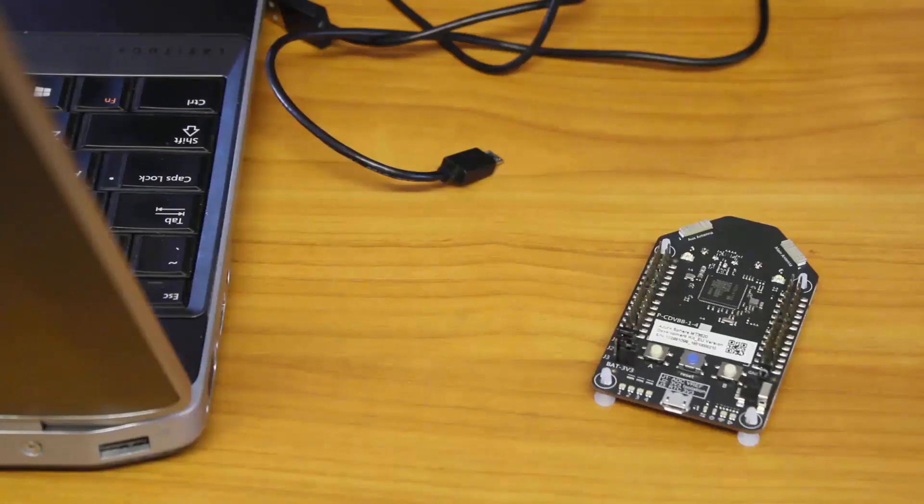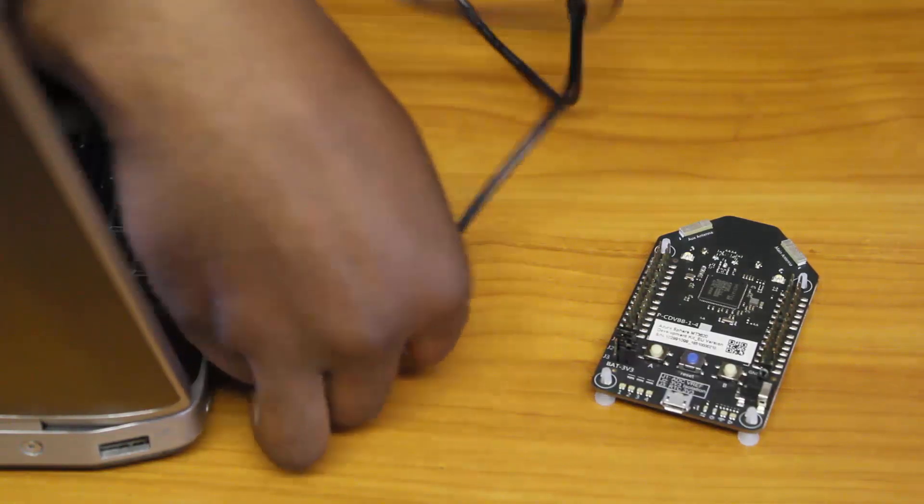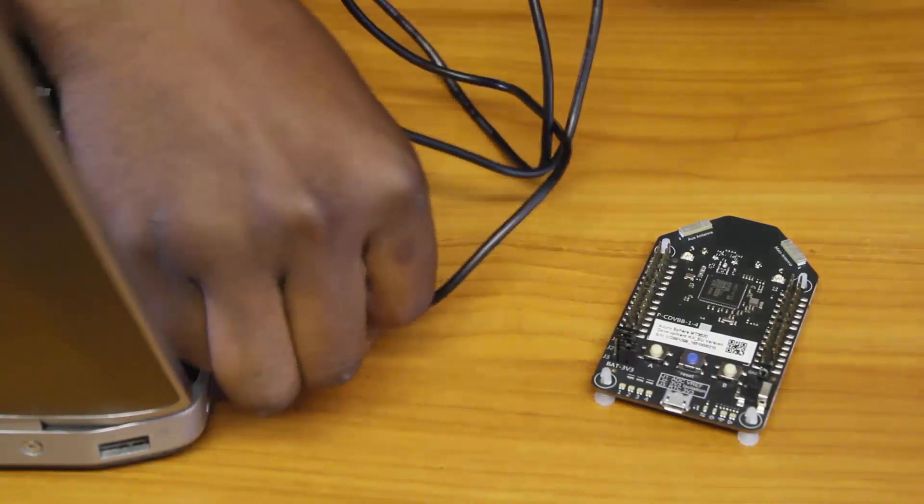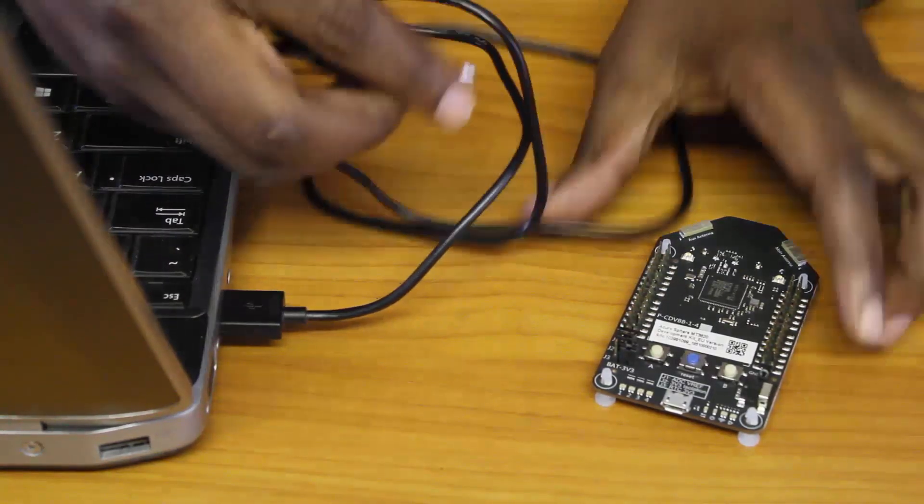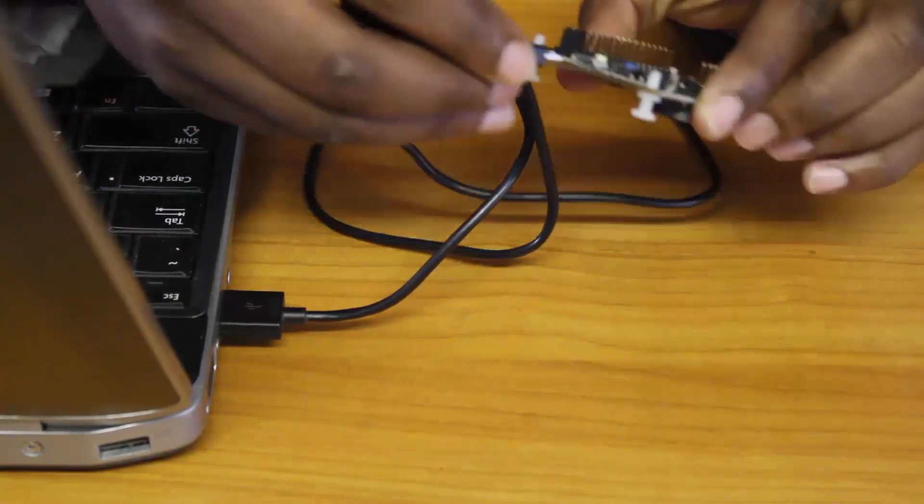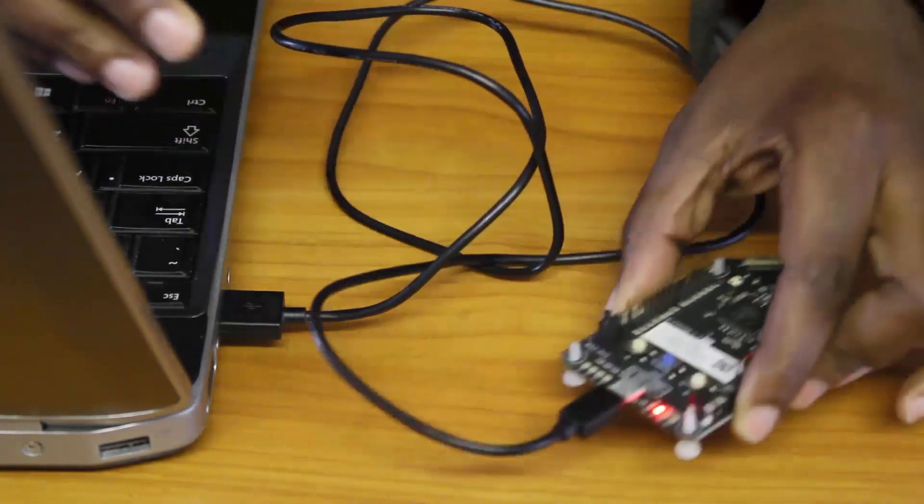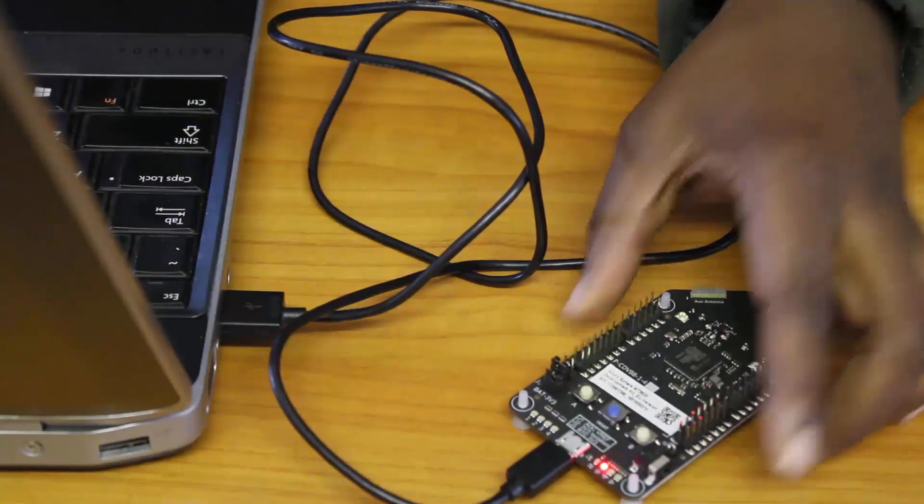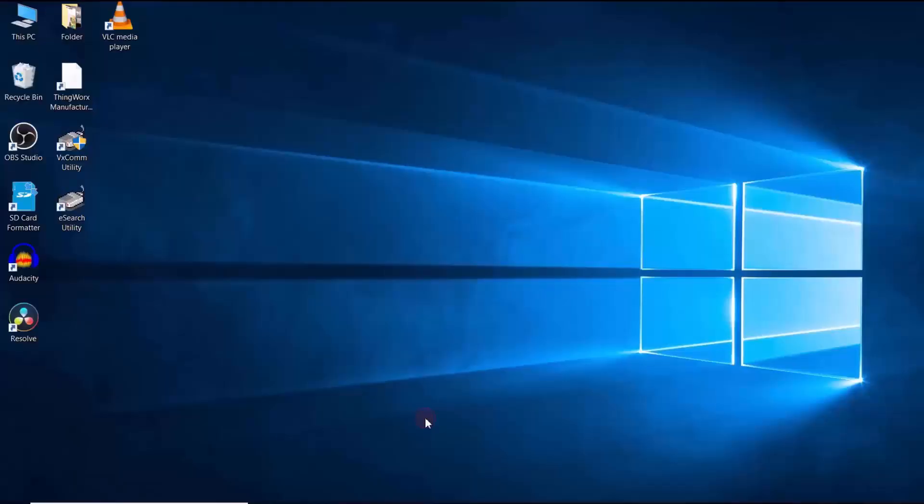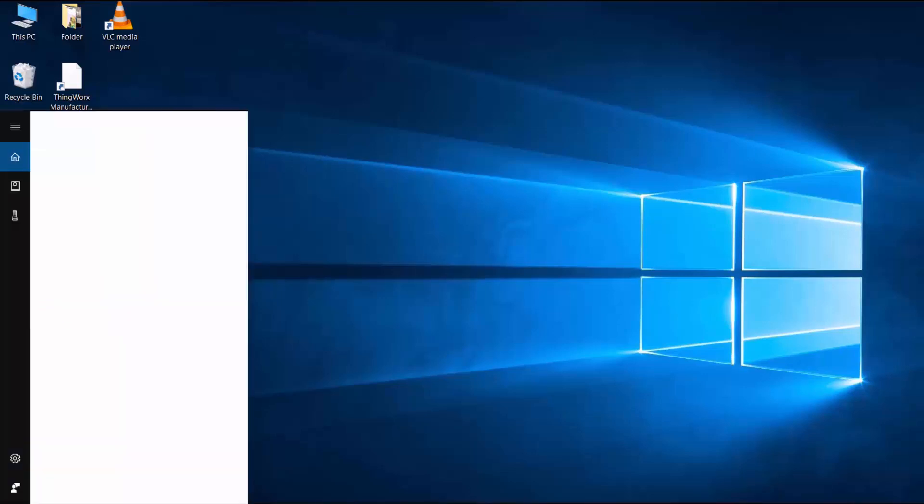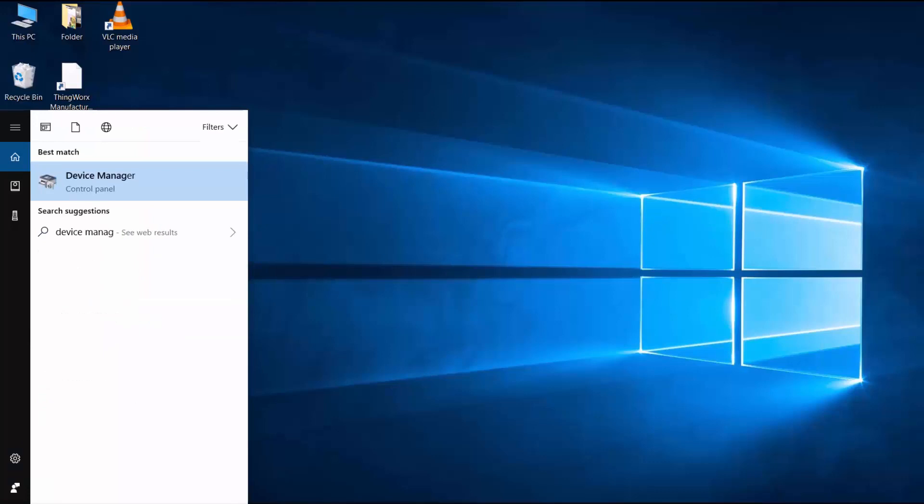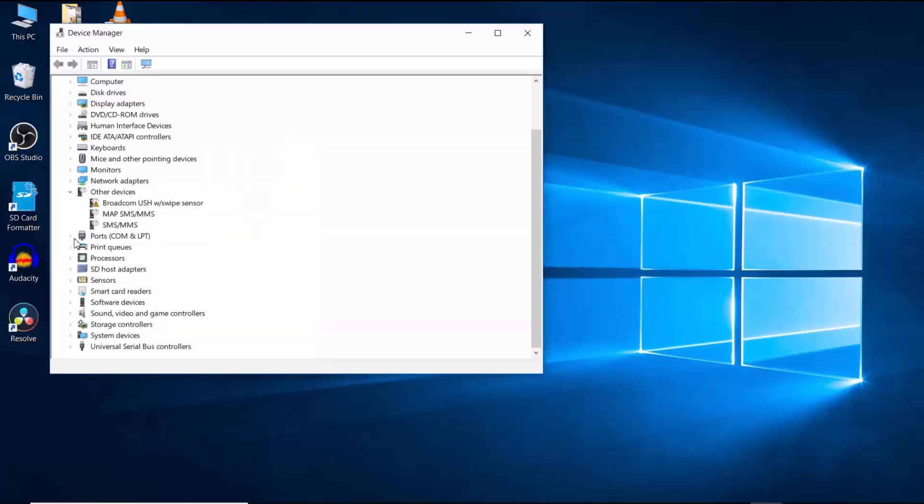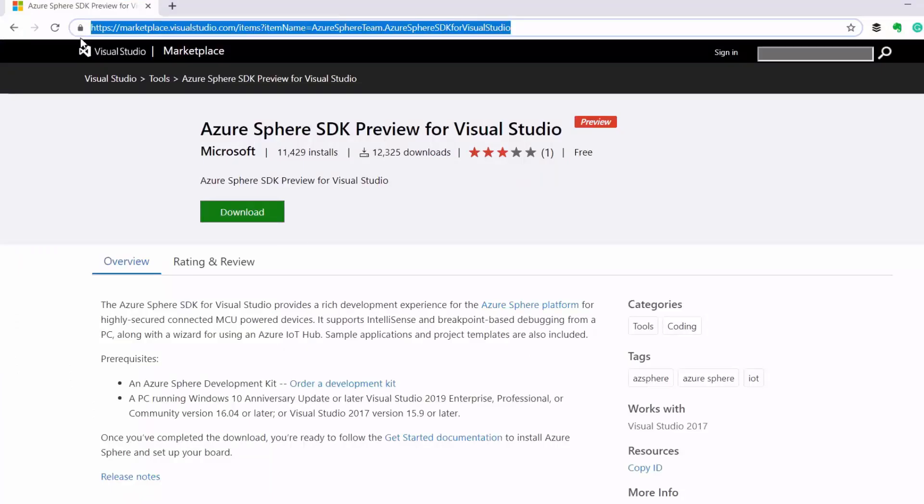Okay, so the first thing that I'm going to do is to connect my development kit to my PC. Okay, so my development kit is on. So once the device is connected to the PC, it should install device drivers and expose COM ports. So, let's go to our device manager and check to see if our installation was successful. Okay, see we've got some COM ports there.